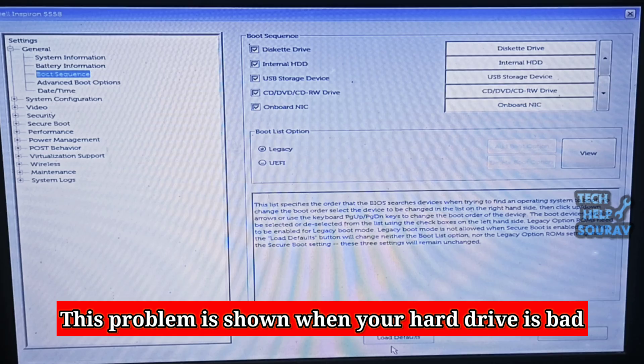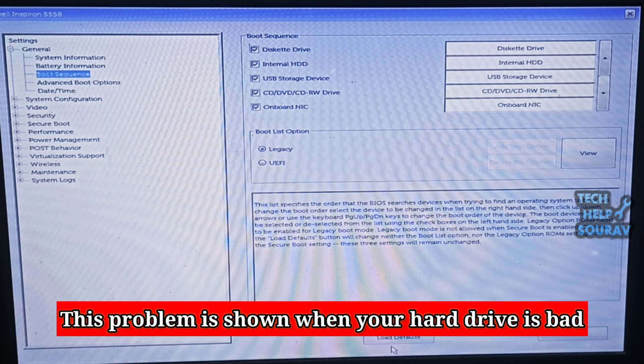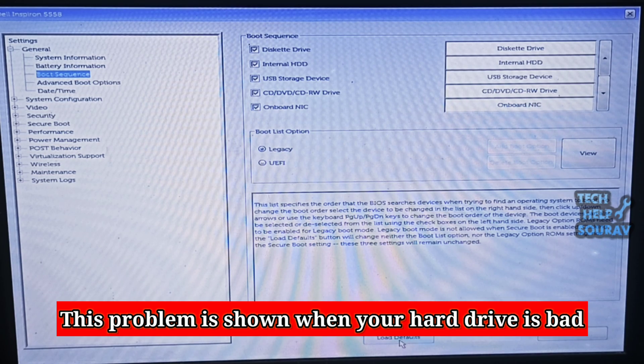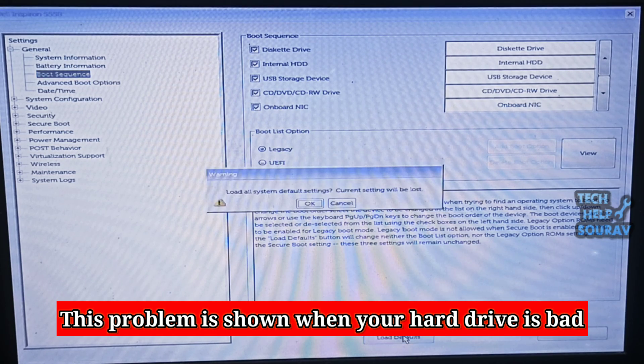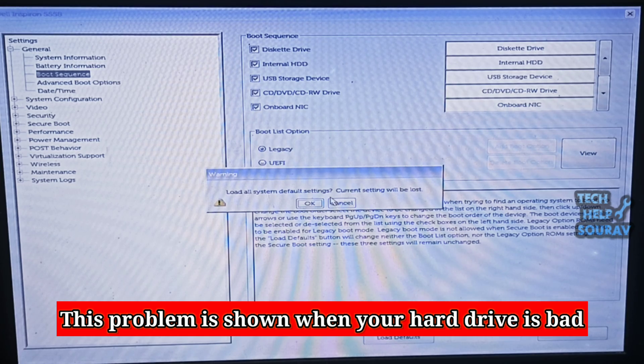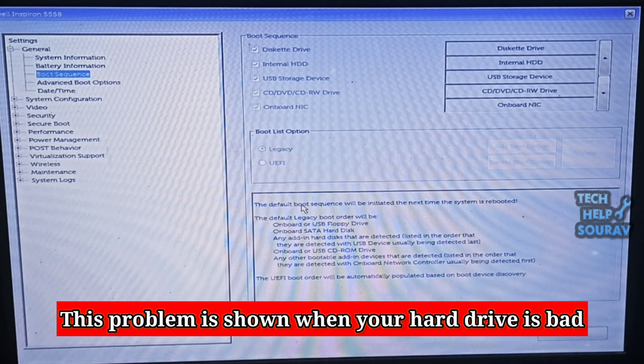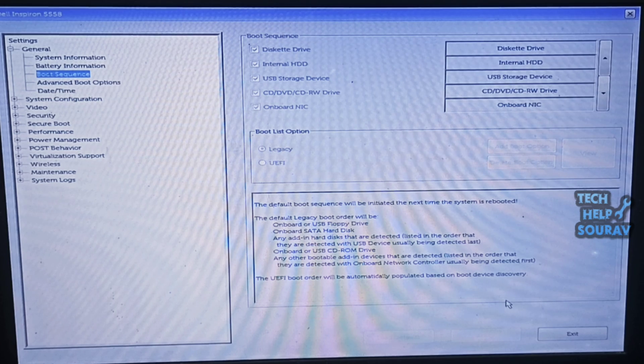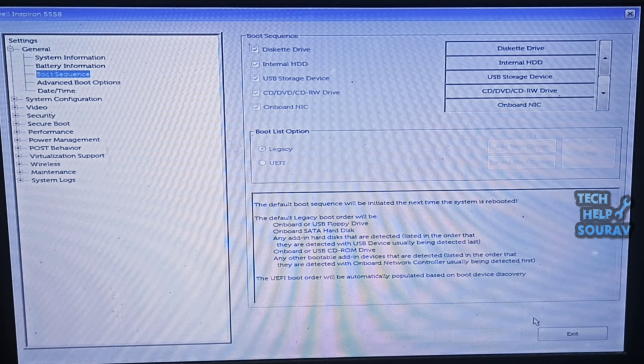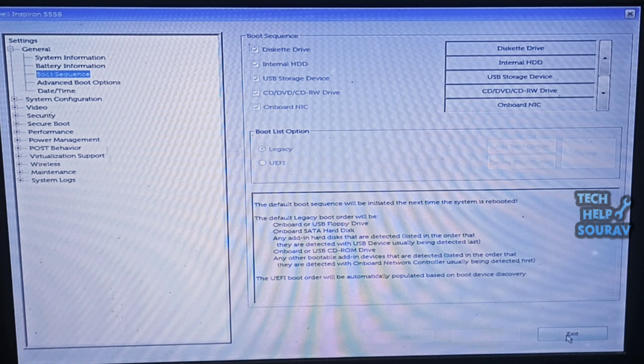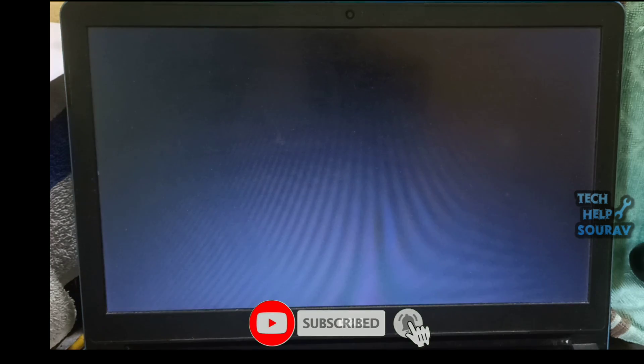Another way you can solve this is go to BIOS settings, go to boot sequence, then click load defaults. After clicking load defaults a pop-up will open and click OK button. Thereafter click the exit button. After clicking exit your computer will restart and the laptop will turn on again.